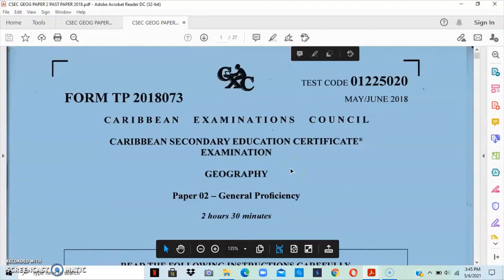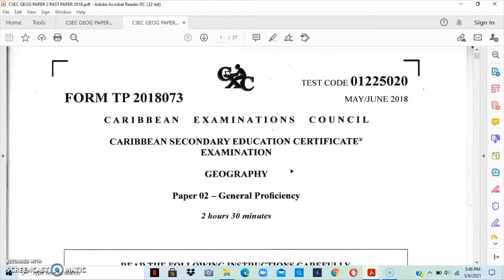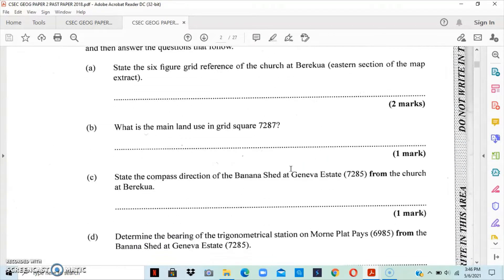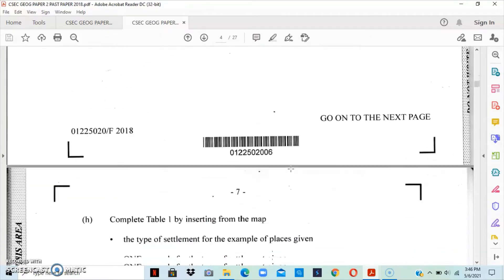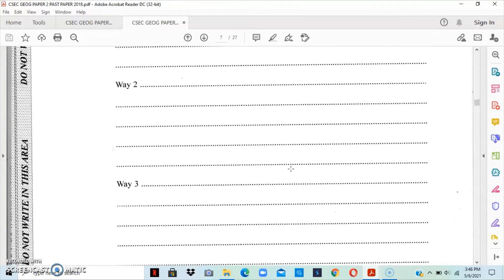Good afternoon viewers and subscribers, welcome back to Geography World Channel. For today, this video will focus on the May/June 2018 Geography Paper 2, where I will be going through the physical question, that is question number two on the paper. This is just how the CSEC Geography paper looks, so you have your instruction at the front, and then you're given your map reading question. After the map reading question, you have the physical question, which is what we will be working on today.